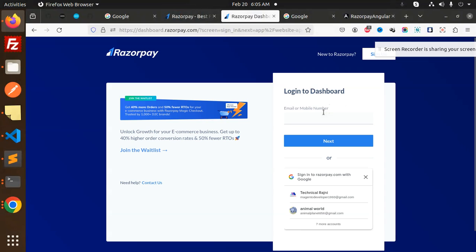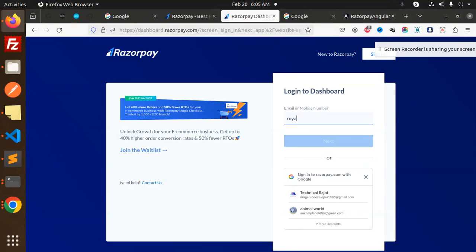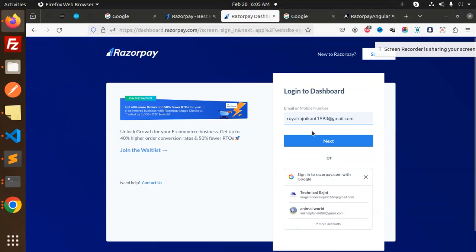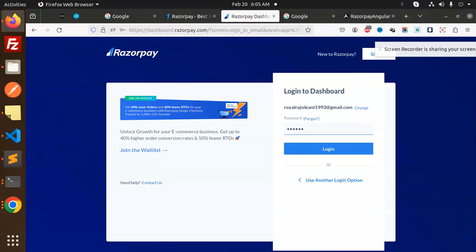They want me to log in, so let's log in. My email is royalrajnikant1993, I think gmail.com. Let's go to the next process of password. I don't remember but let's see if it's working.